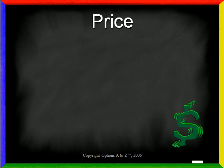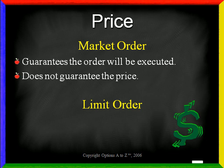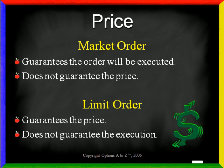When you place an order, you must determine the way in which price is handled, and you really have two ways to do that. You can place a market order or a limit order. If you place a market order, it guarantees that the order will be executed. However, it does not guarantee the price at which you will be filled. On the other hand, if you place a limit order, it guarantees the price, but in return does not guarantee the execution.